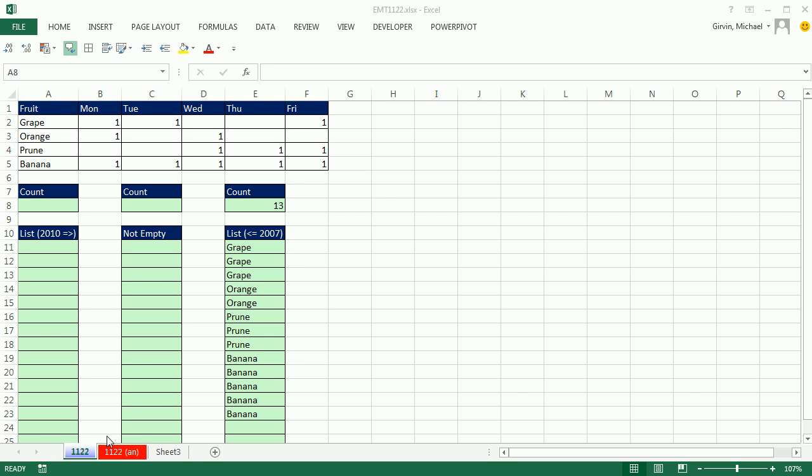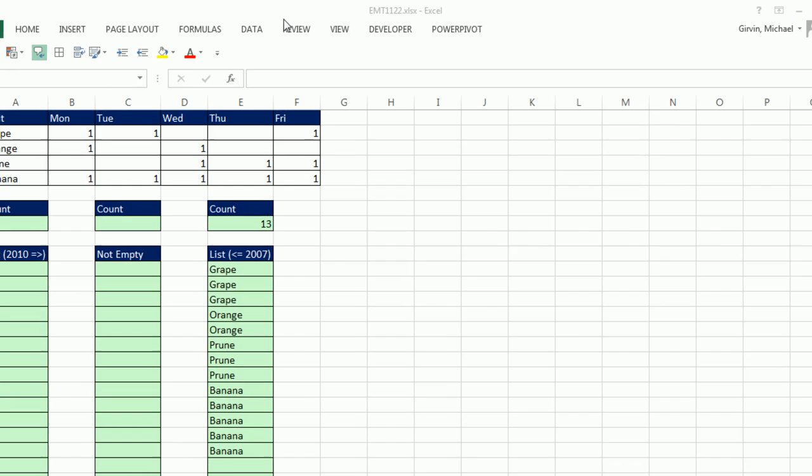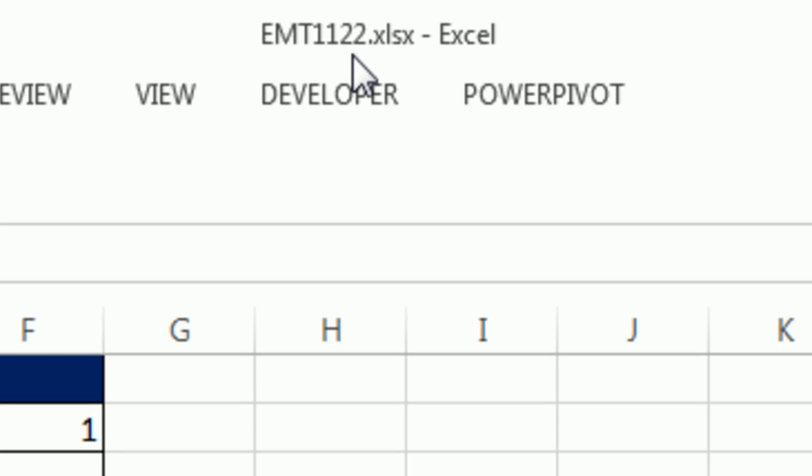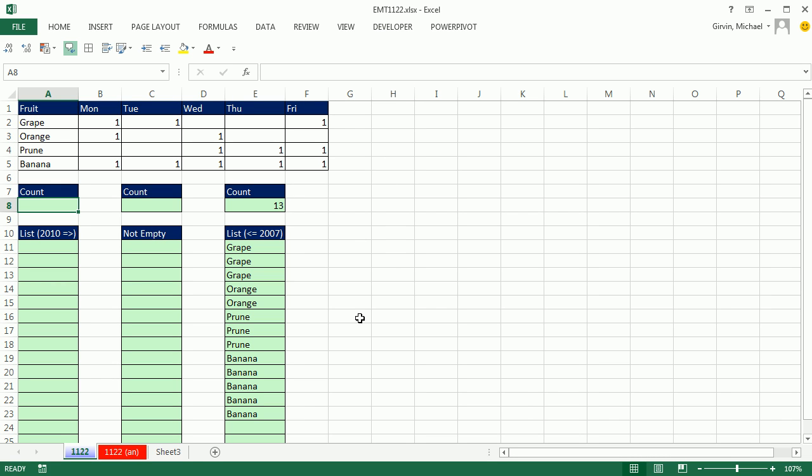Welcome to Excel Magic Trick Number 1,122. If you want to download this workbook, click on the link below the video. It's been about two weeks since I've done a video. This is the last video I'm going to do. This is June 12th, probably till July. So this is the longest period of no videos from Excel as Fun since 2008.